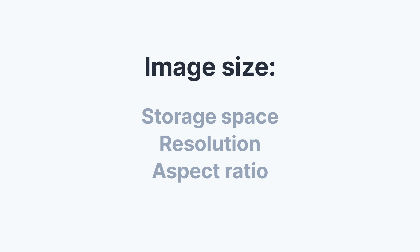There's the storage space an image takes, as in kilobytes or megabytes. Most importantly, I want to make a distinction between image resolution and aspect ratio. So it's important to be clear about those concepts to understand how to deal with images in your theme.